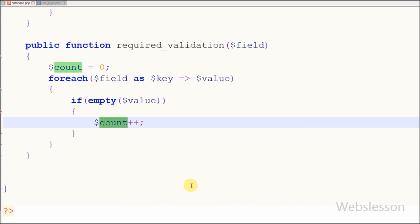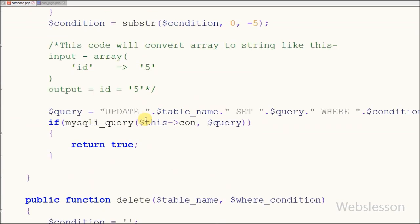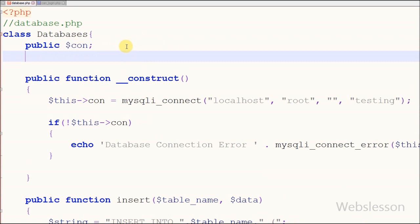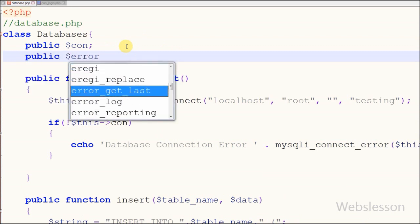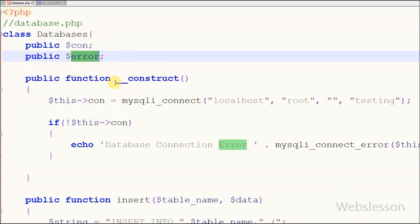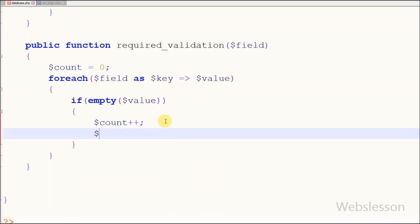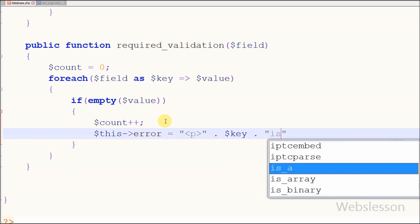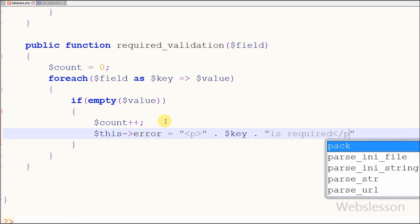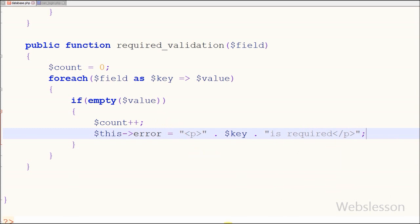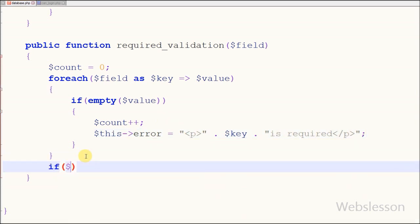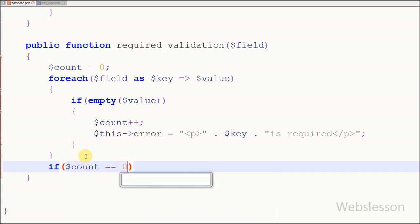For displaying errors, I have defined a new variable 'error' for storing all errors of this class. For storing the error in the error variable I have written a reference to the error variable with the concatenation assignment operator, which allows us to store more than one error. Then I check if the count value is equal to zero — if so it will return true, otherwise it will produce an error.